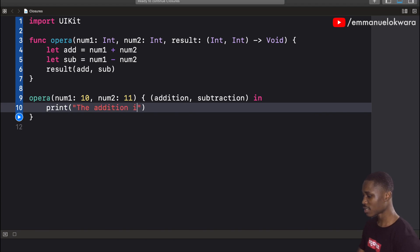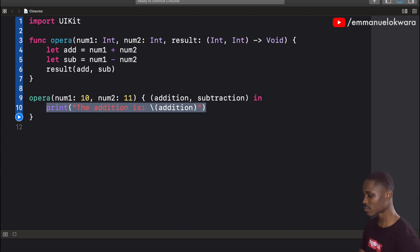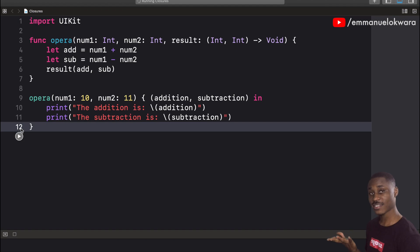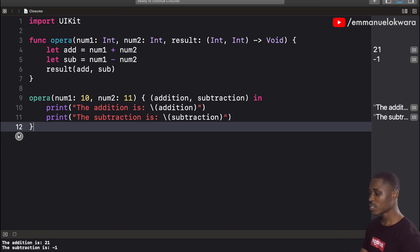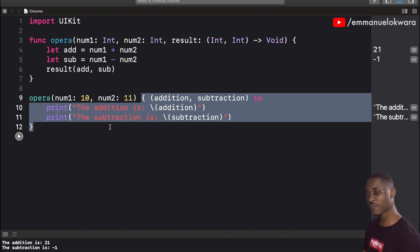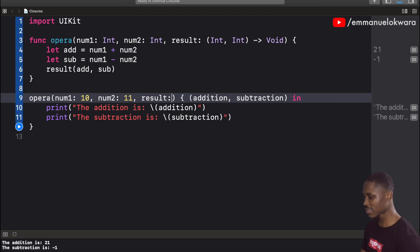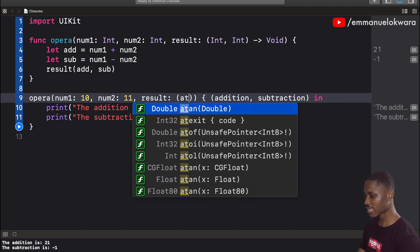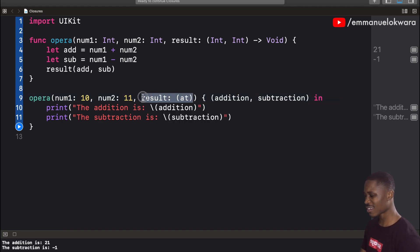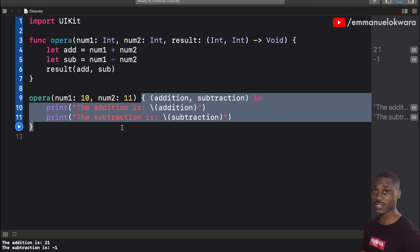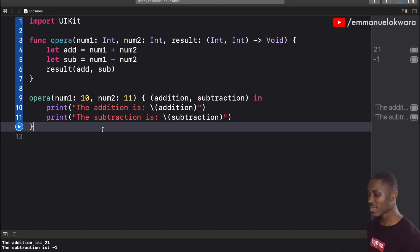Running this: 10 plus 11 is 21, and 10 minus 11 is minus 1. You can see we successfully passed a closure to our function. Notice that it removed the 'result' label — this is known as a trailing closure. Rather than writing the label and the closure inline, you can shorthand it by just opening the closure directly after the function call and omitting the label.